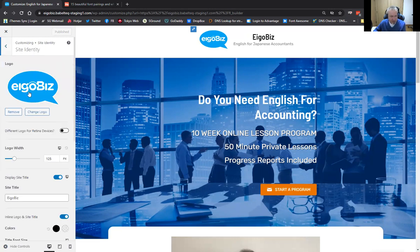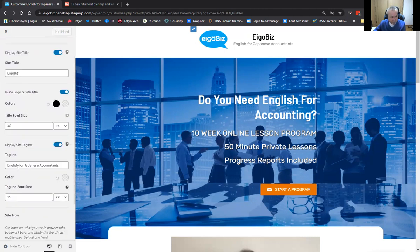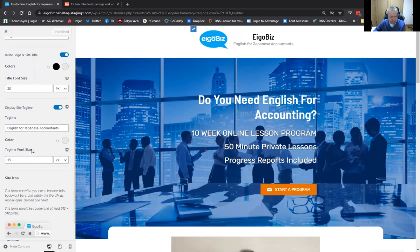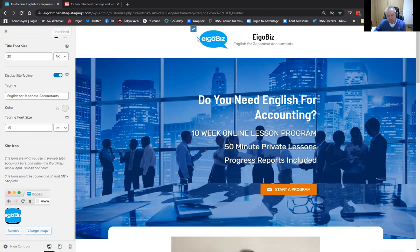So we can change the logo, we can change the site title, we can change the site tagline here. And they call it a site icon, but it's actually a favicon — we can change that through here as well. You can see that it's a little bit cropped off here because it requires a square image, whereas my logo is not square.